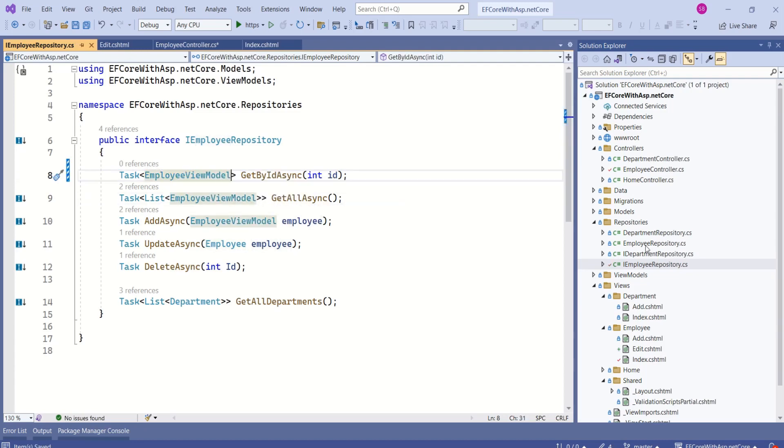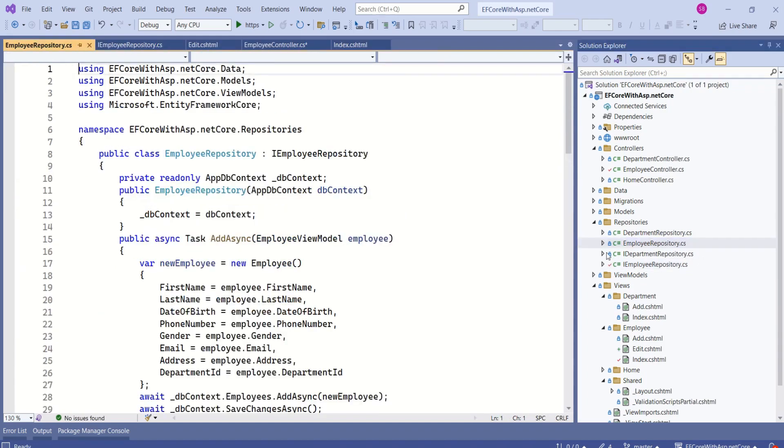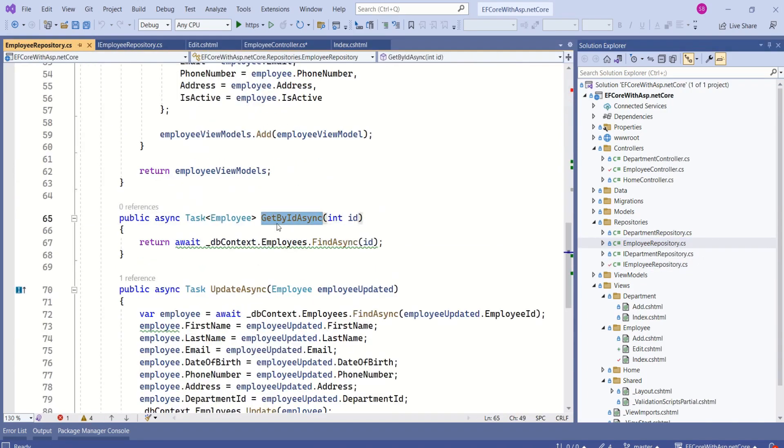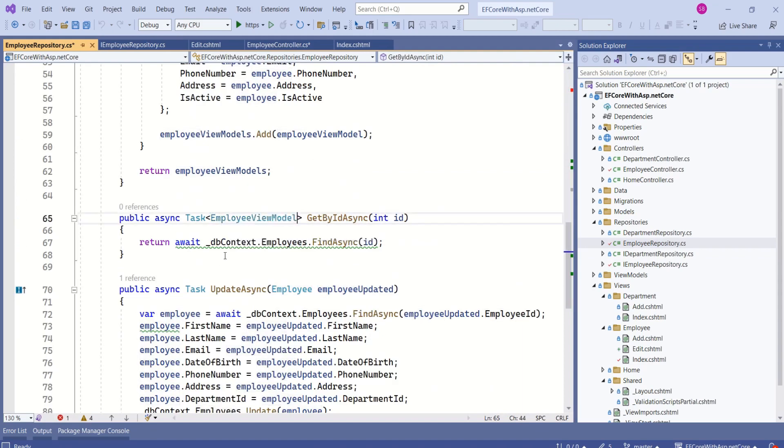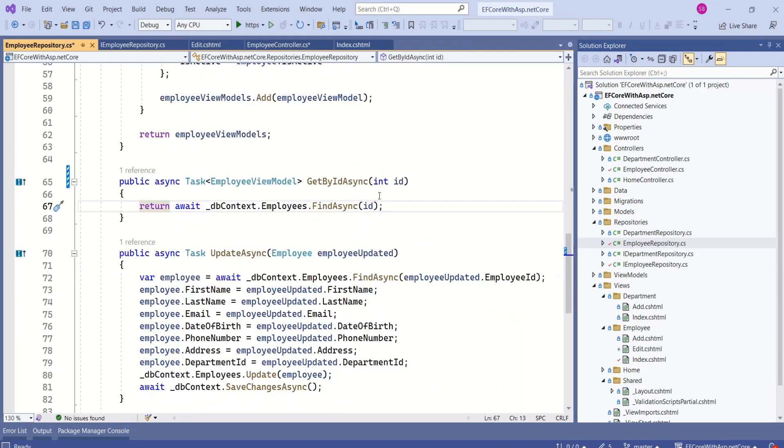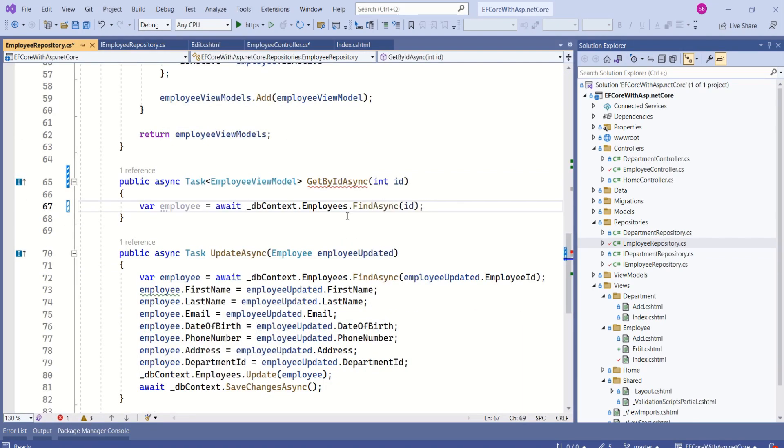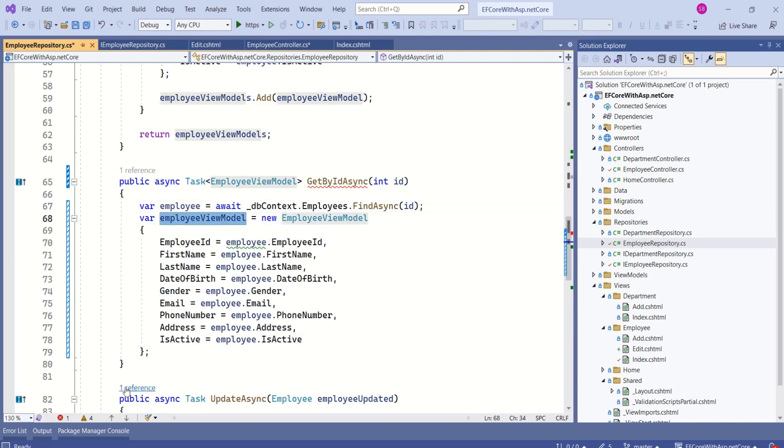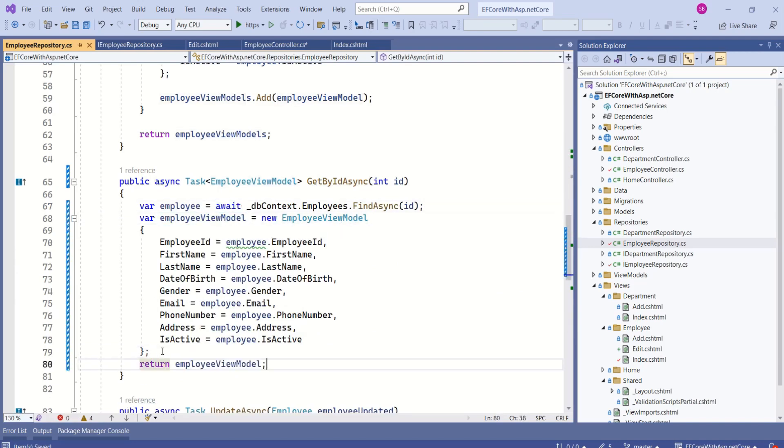I will open the implementation class employee repository. Here we have get by id async method. I will change the return type. Instead of returning the data, I will store that inside the variable. Next, I will create employee view model and map the details. And I will return this employee view model. That's it.